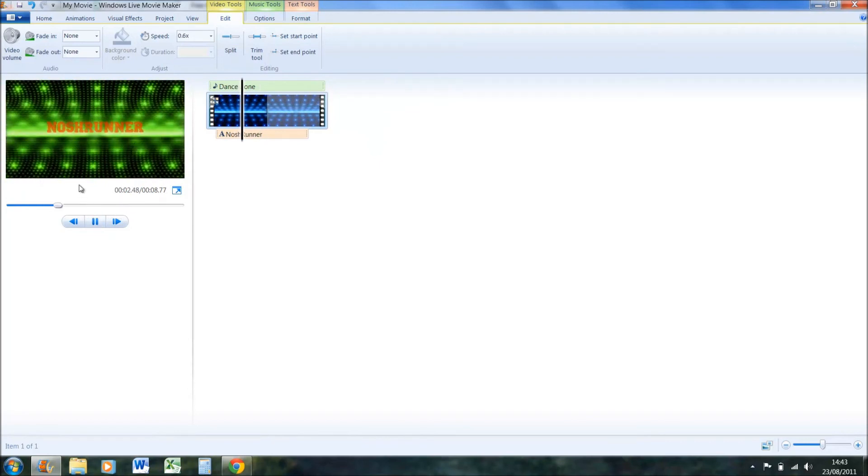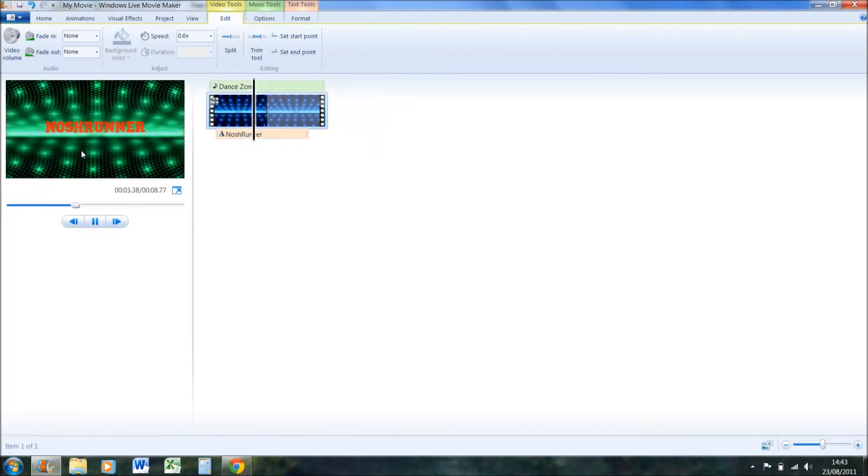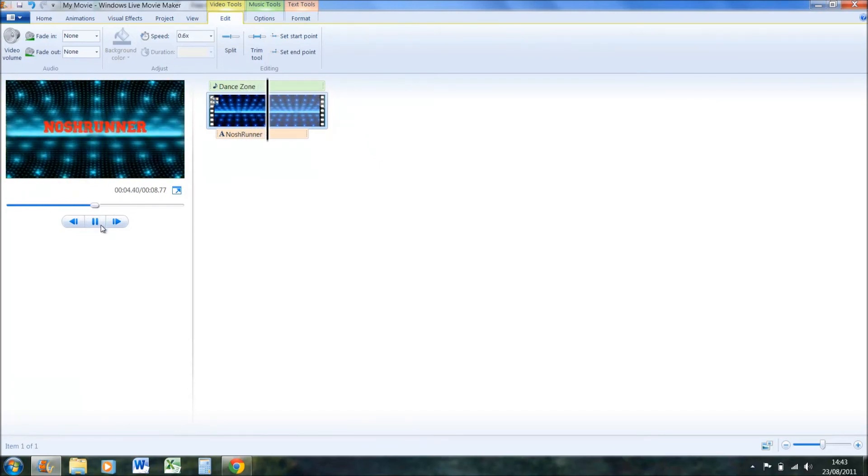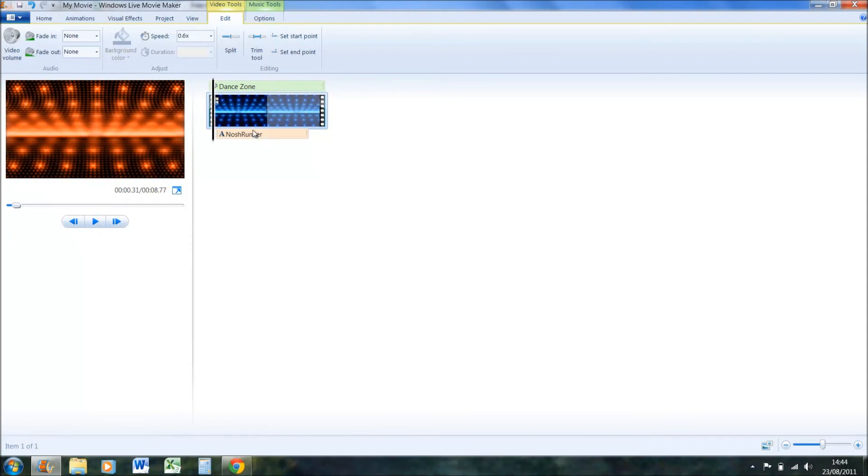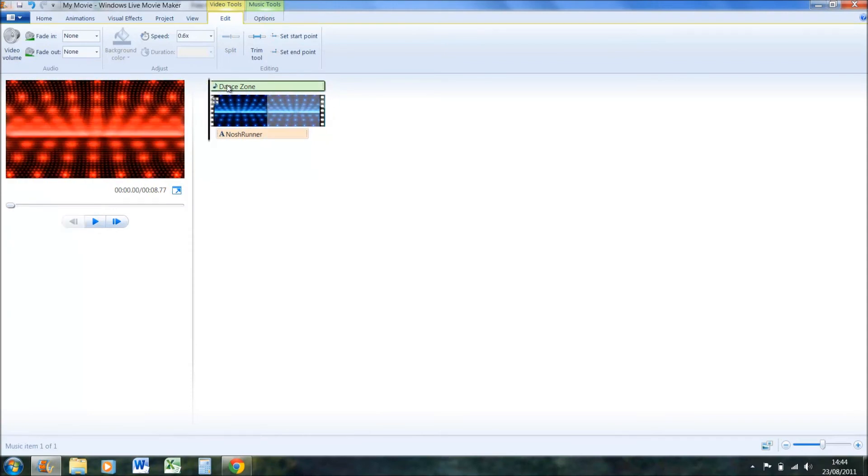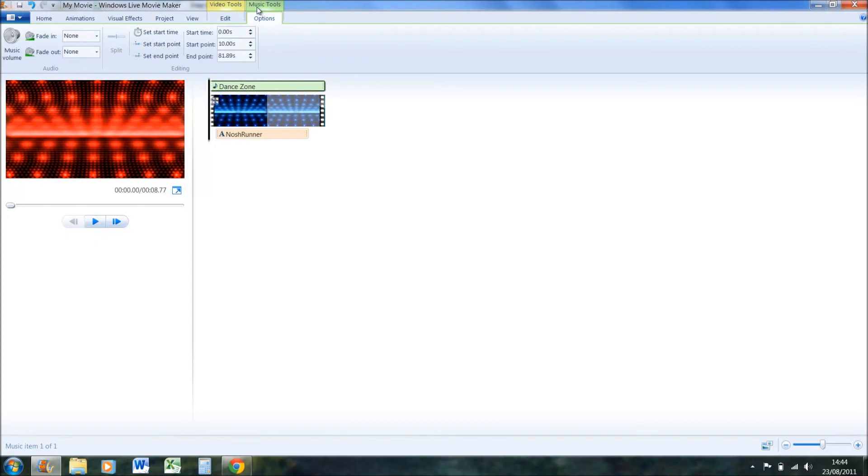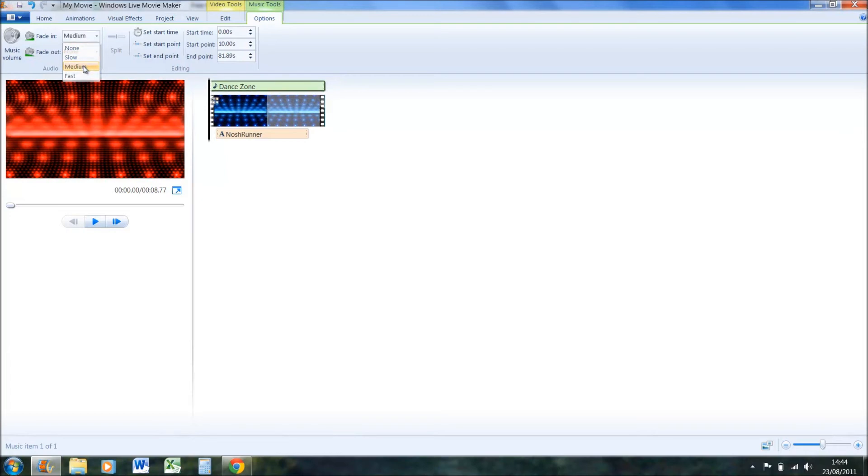If you wanted to add a bit more, maybe you wanted to put the fade on. Make sure you're on music tools, fade in. So maybe the music doesn't come on straight away. Maybe put the fade in at medium and fade out slow. Sounds a bit more professional.